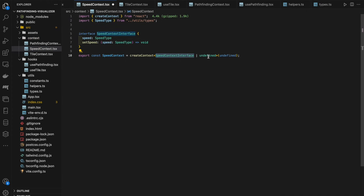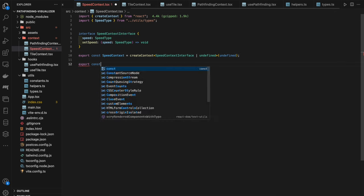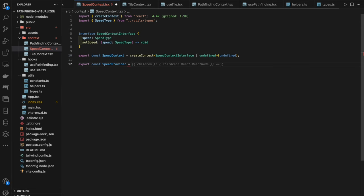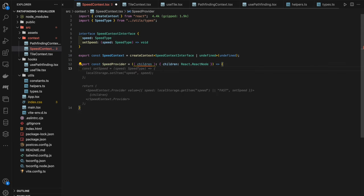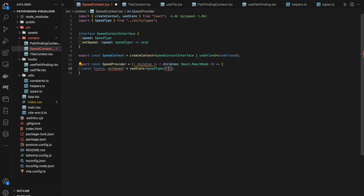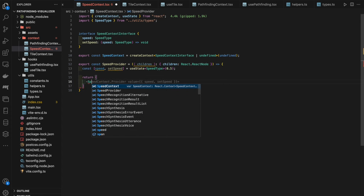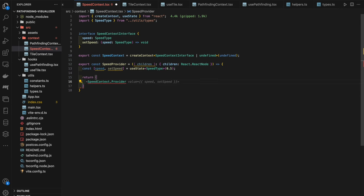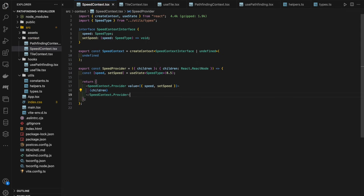To control the grid's dimensions responsively, we use dynamic class names with back-ticks and string interpolation. For large screens and above, we give it a min-height of `MAX_ROWS * 17`px. For medium screens: `MAX_ROWS * 15`px. For extra-small screens: `MAX_ROWS * 8`px. The base is `MAX_ROWS * 7`px. We apply the same approach for width using `MAX_COLS`.